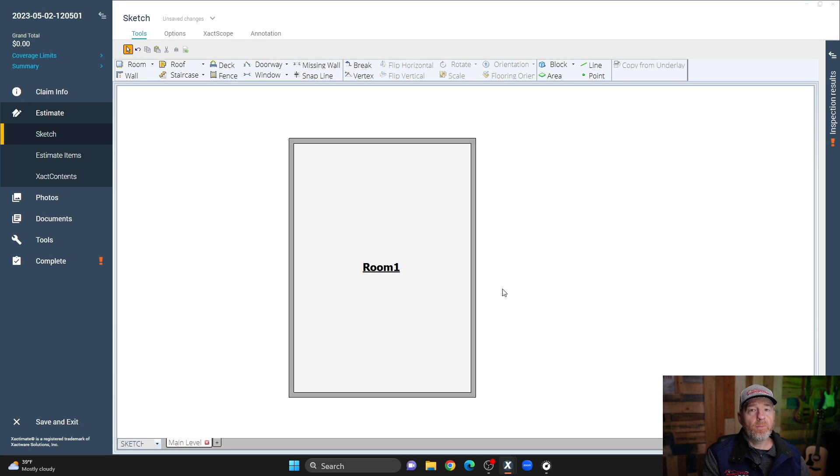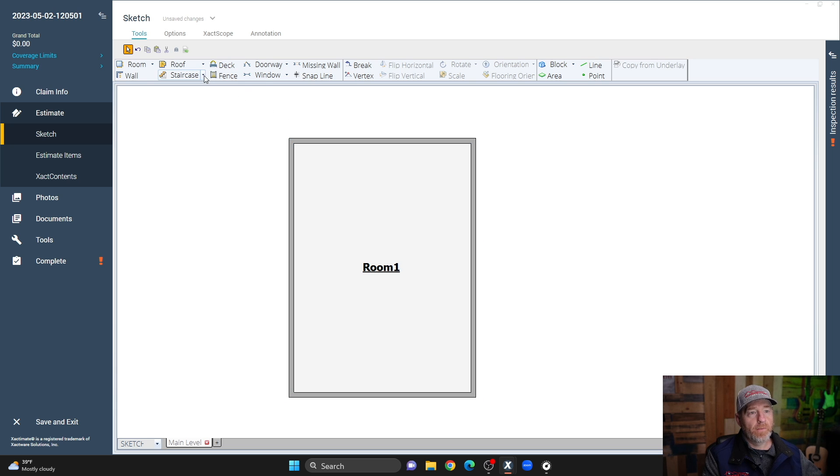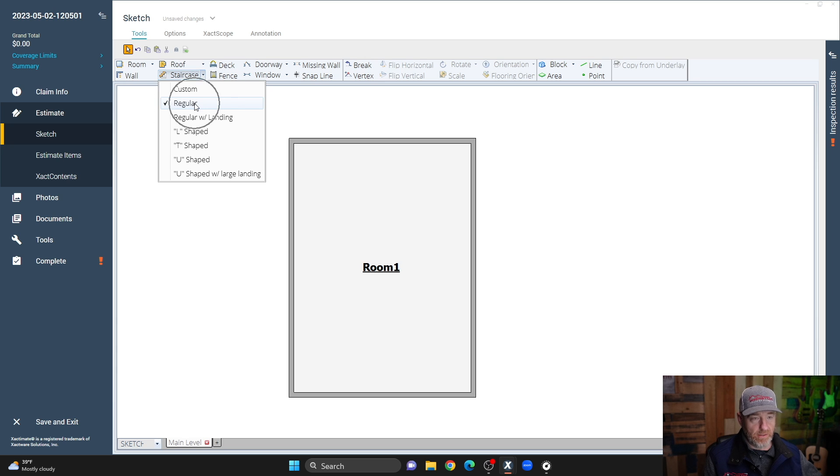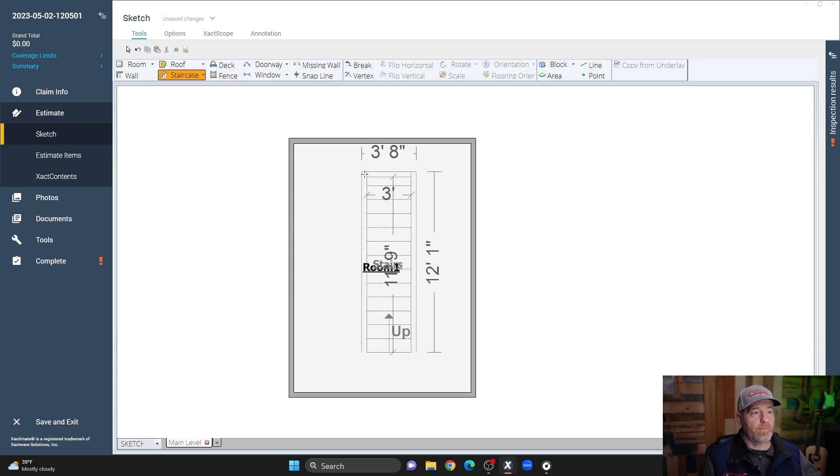So the important thing to remember about a staircase is it's a room, and so you can't place a room inside of a room. If you're trying to place a staircase inside of a room using the regular staircase option, that's not going to work. Let me show you what I'm talking about.